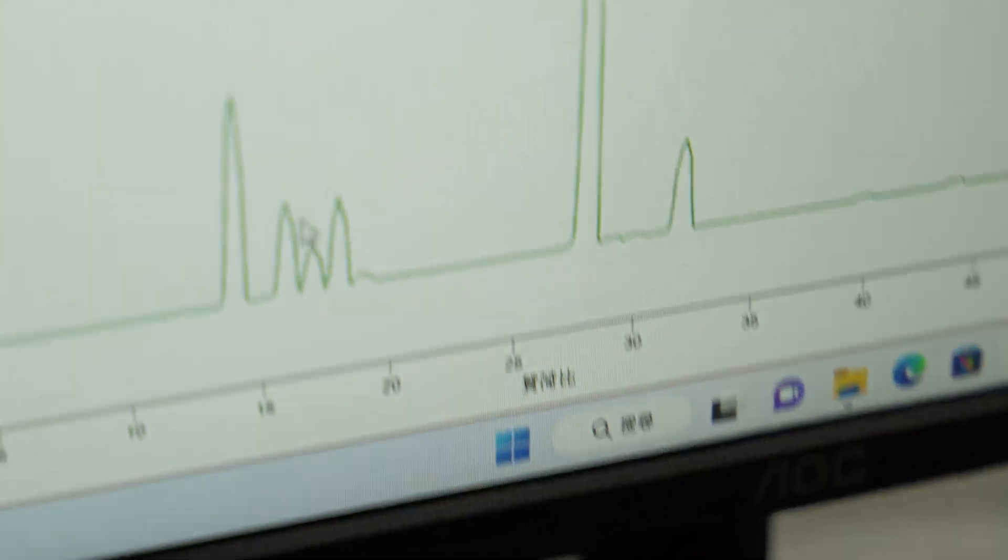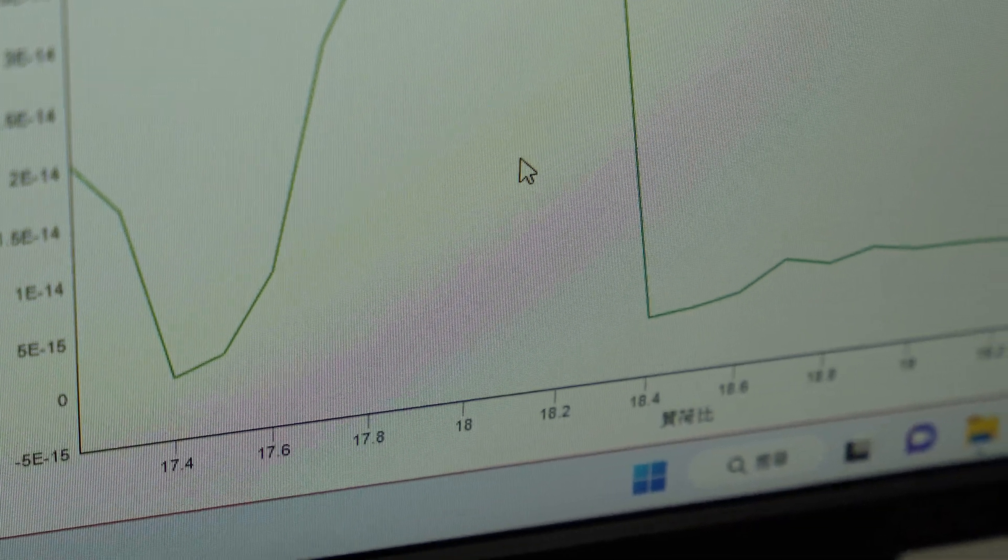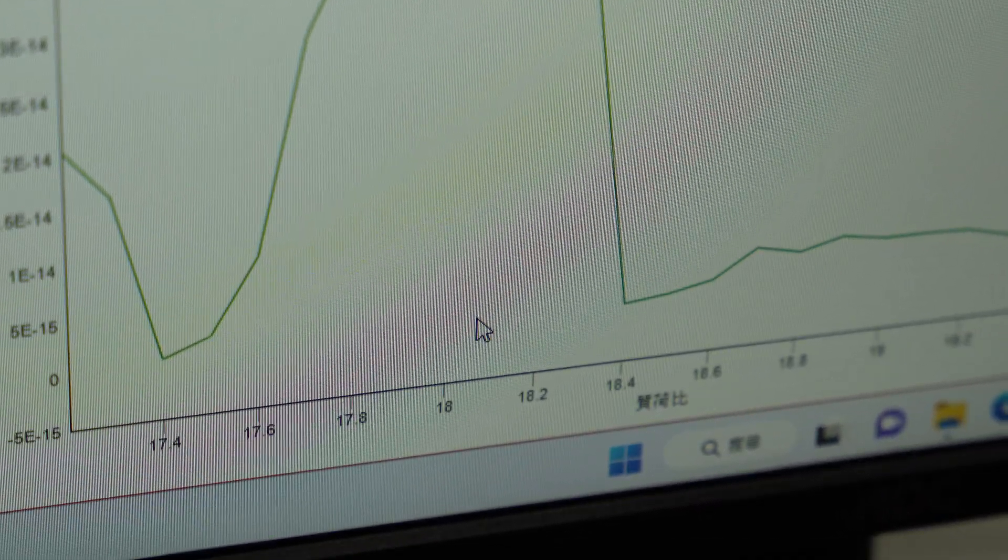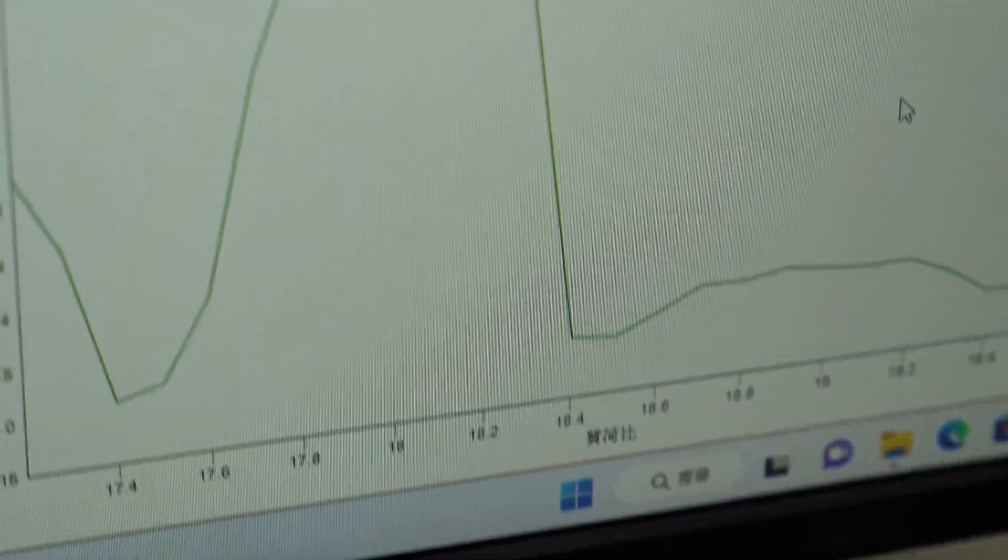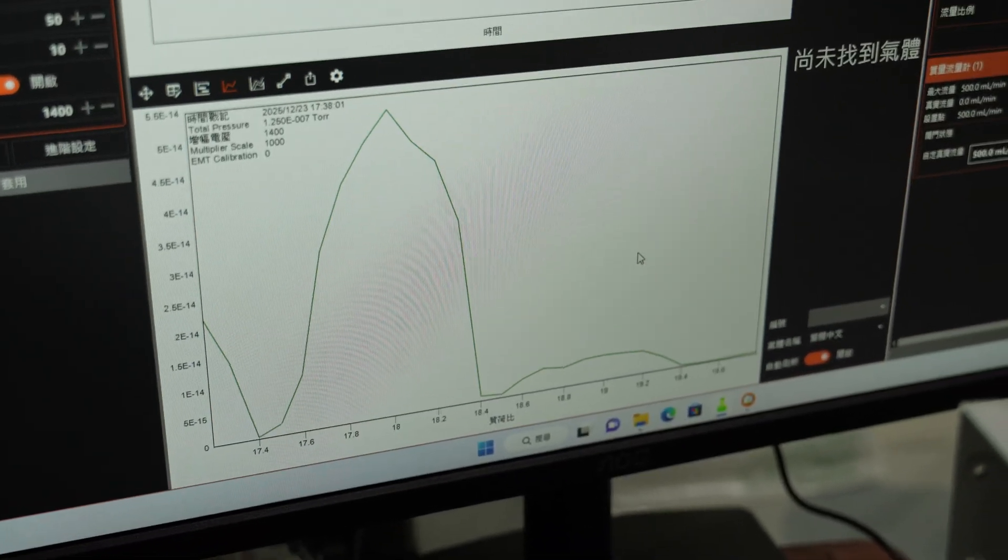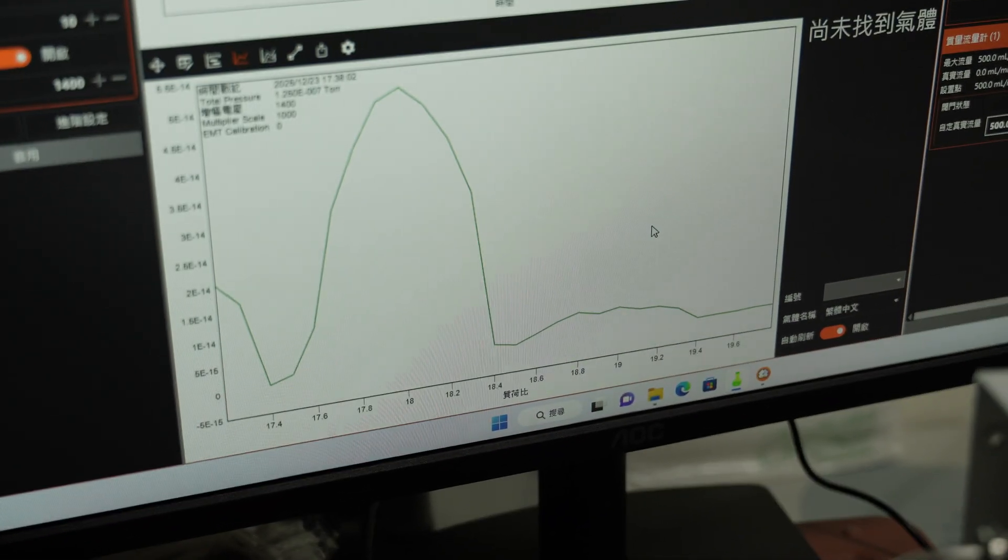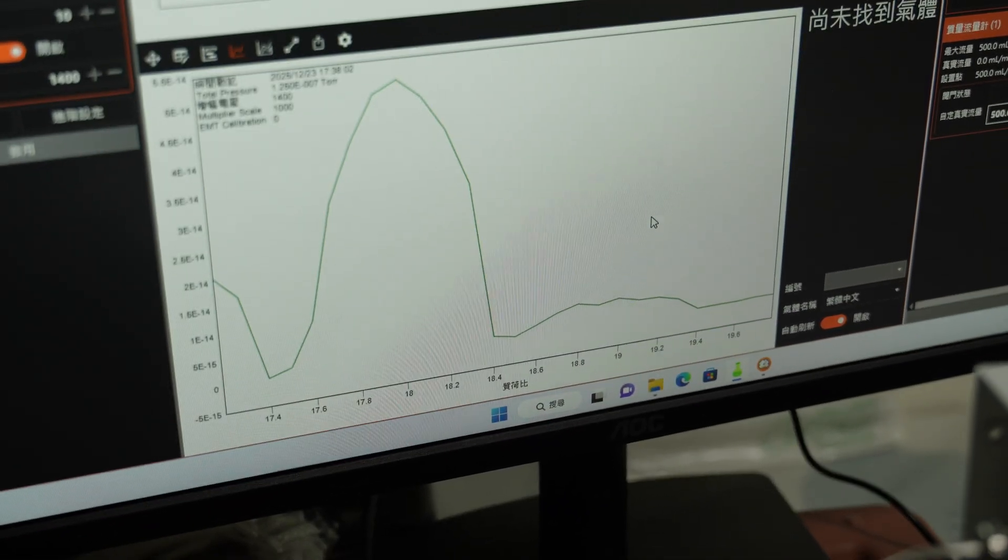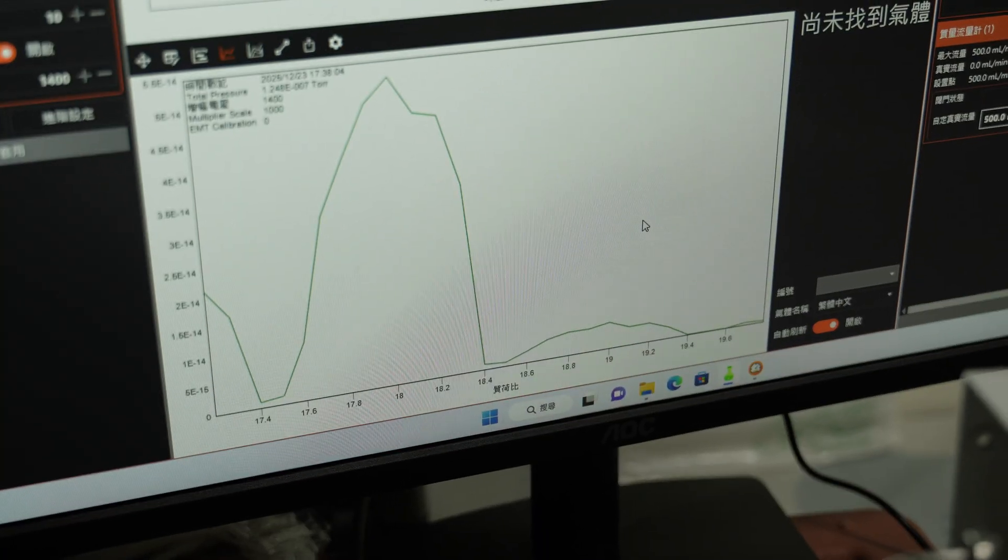So the signal we're concerned is about MZ18 and MZ19. Right, okay. And is this a typical signal here? What are we looking at?